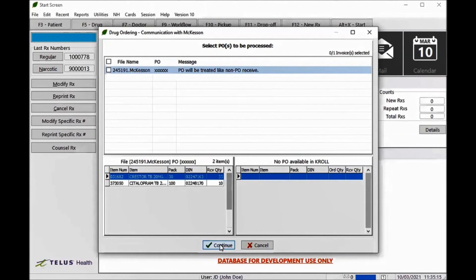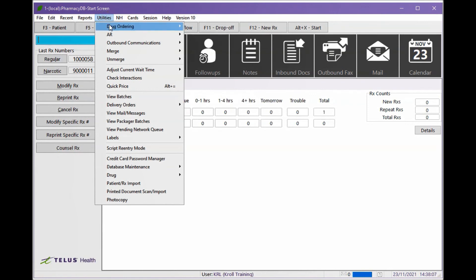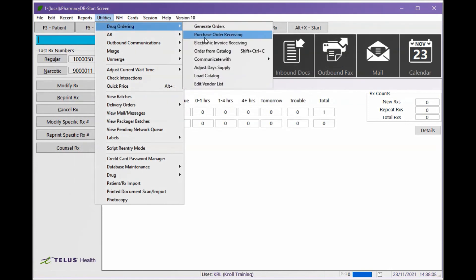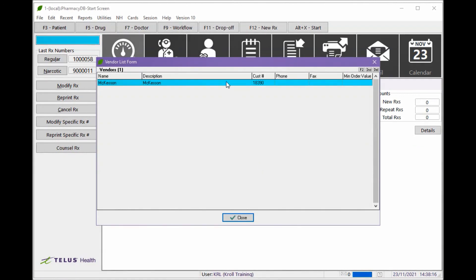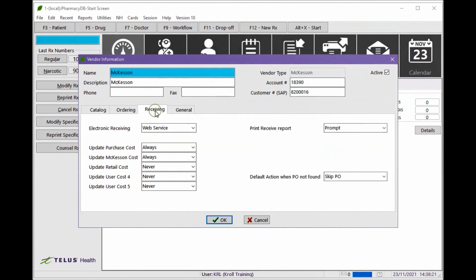The processing screen is shown once again to allow you to review all invoices and associated messages. Click the top checkbox to select all invoices and hit Continue to process. If you wish, you can change the default action for non-CROWL purchase orders. Go to Utilities > Drug Ordering > Edit Vendor List. Open McKesson and select the Receiving tab. Select the action that best fits your pharmacy.